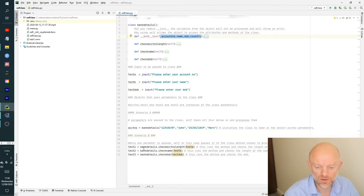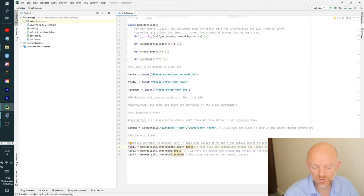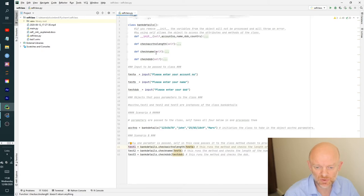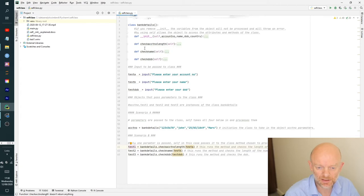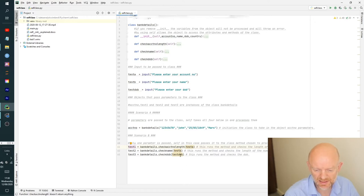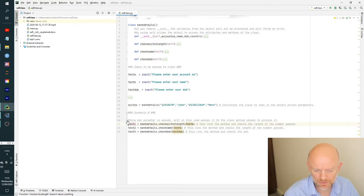So the whole idea behind __init__ is it basically initiates this class and allows anything that's passed in from an object — in this scenario account number with four parameters — to go off and process those details. In Python, you can either directly access the class and tell it to process the parameters it's expecting, or you can do it in the other scenario down here, which is still creating three different objects but accessing the methods within that class.